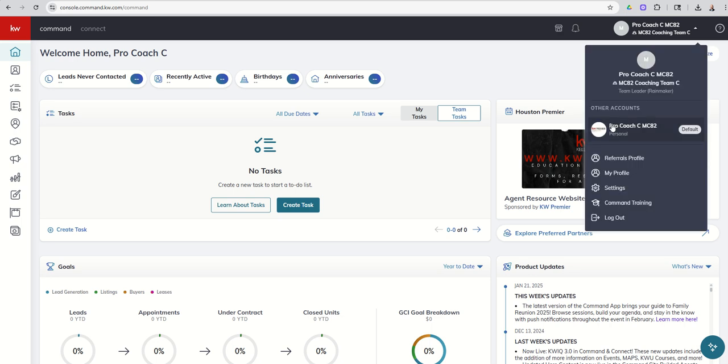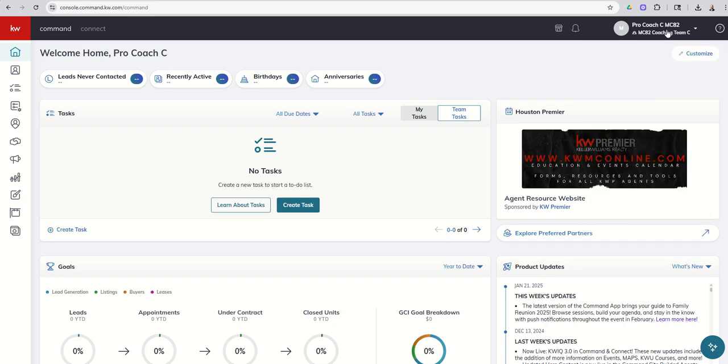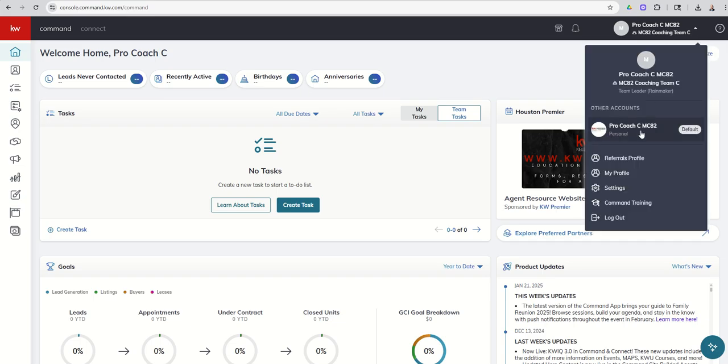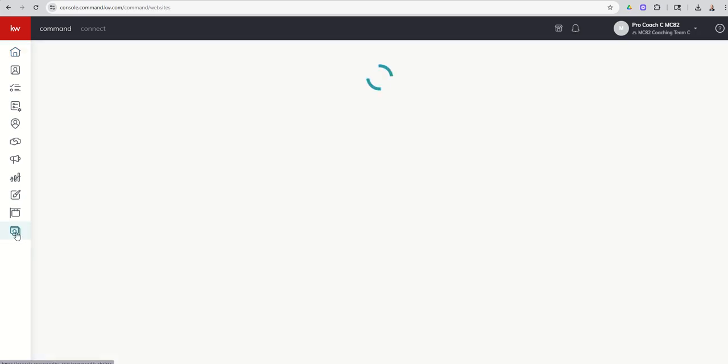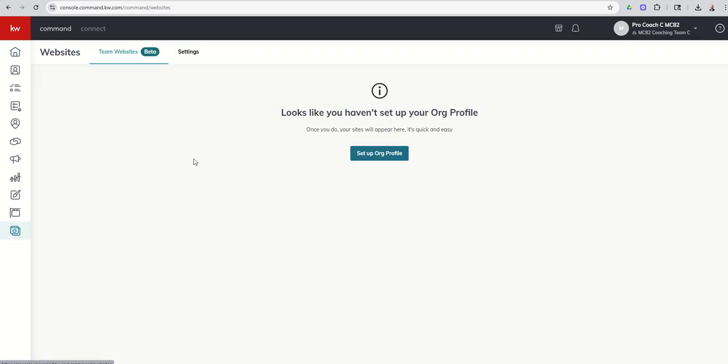So I am in my team account. I know that because it says Team Leader Rainmaker. If you're not in your team account, just come make that switch. It does matter which account you're in because we're going to set up what we call our org profile or sort of your marketing profile for your team.